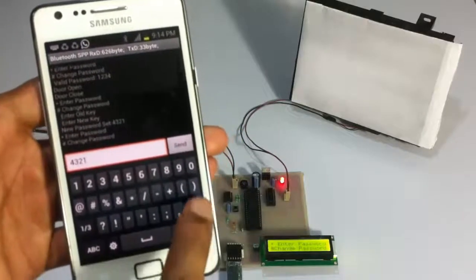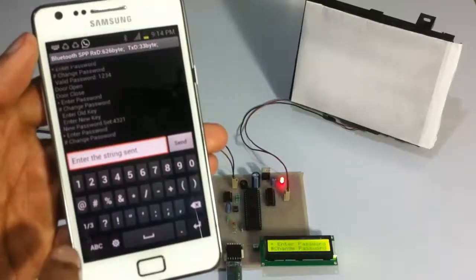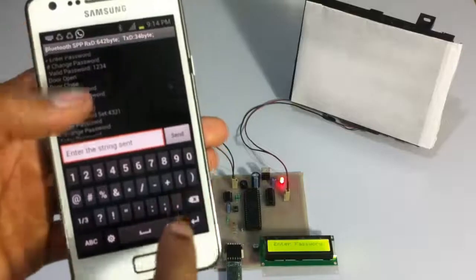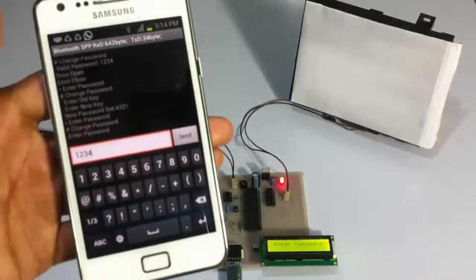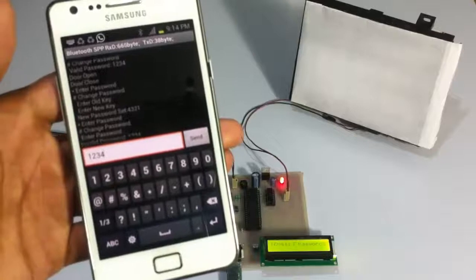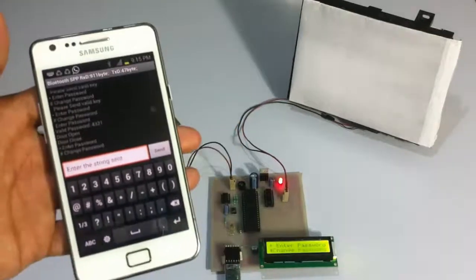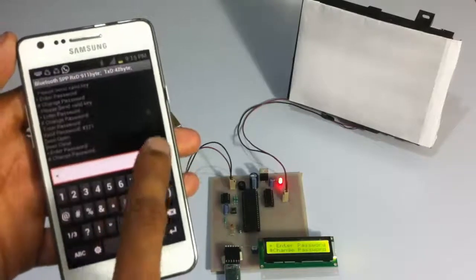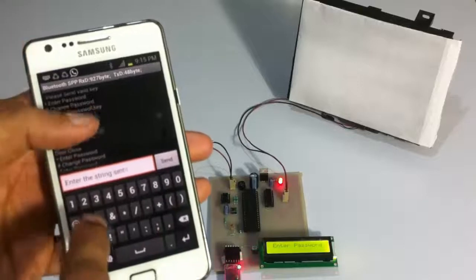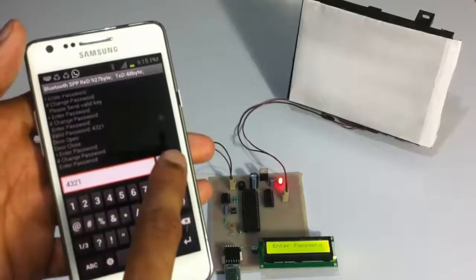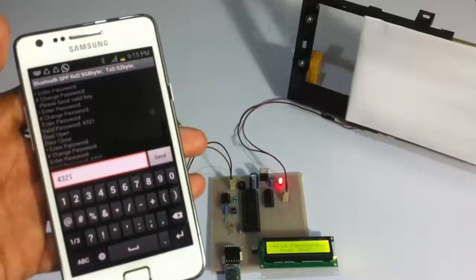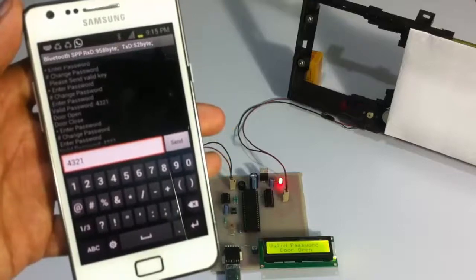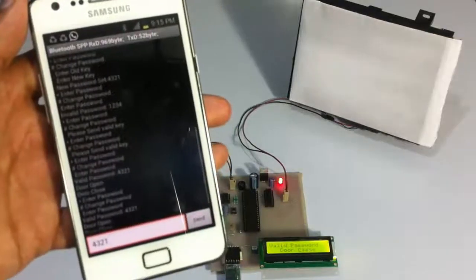Now let's check if the password has changed. Let's try entering the old password again by pressing star. It's saying invalid password. So let's go into enter password mode again and enter the new password — 4821. As you can see, we successfully changed the password, and after that it accepts the new password for operating the door.